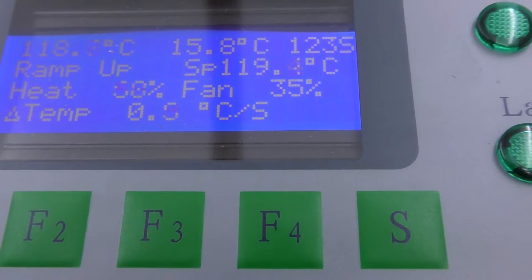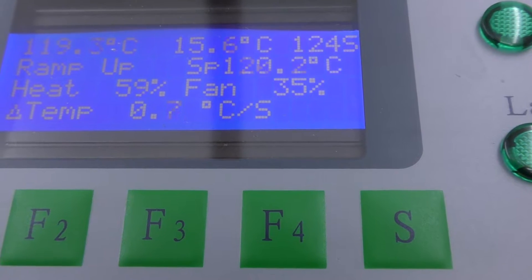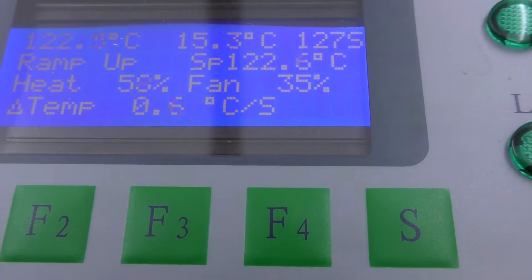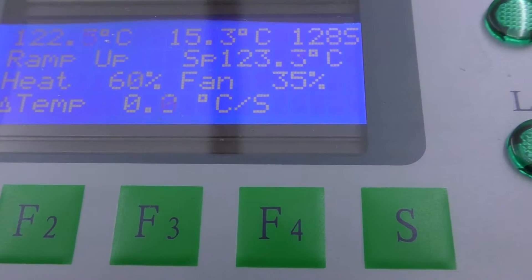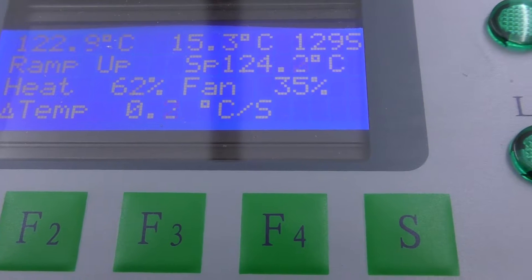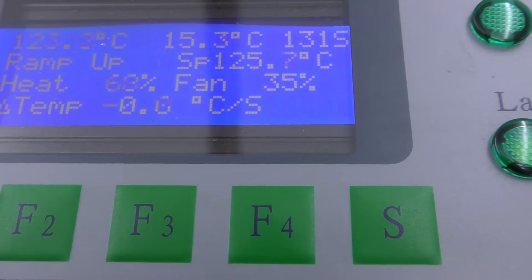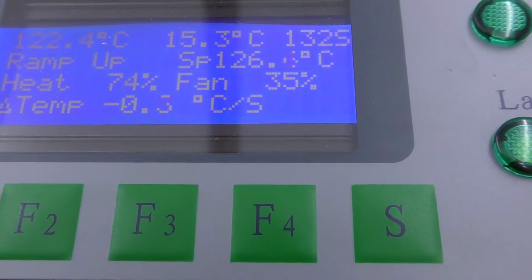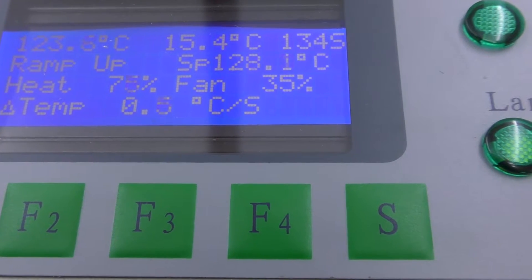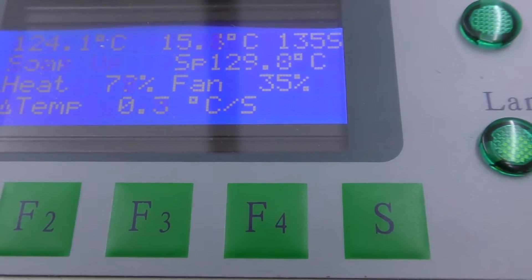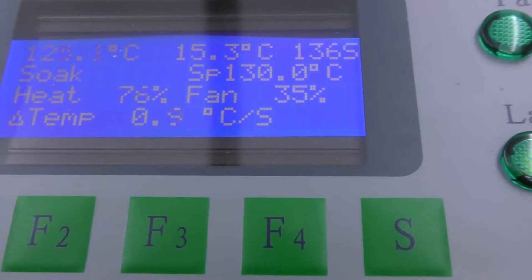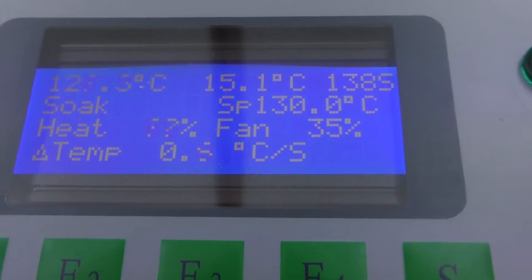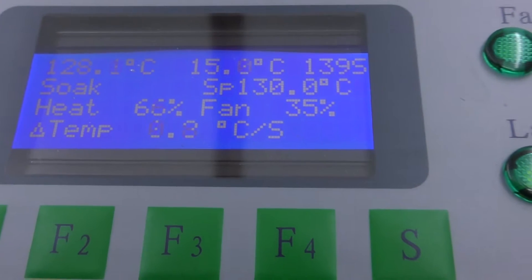Getting near that soak temperature. Okay, so we're now switched over to soak.